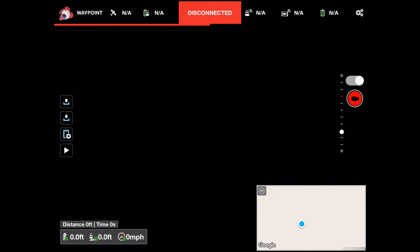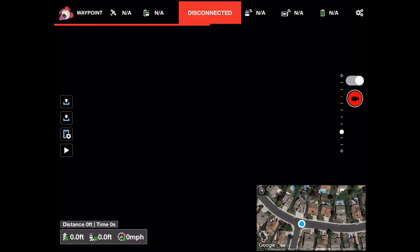On the right side of the main screen we now have a record button and a slider to select from video or stills — a very nice addition.